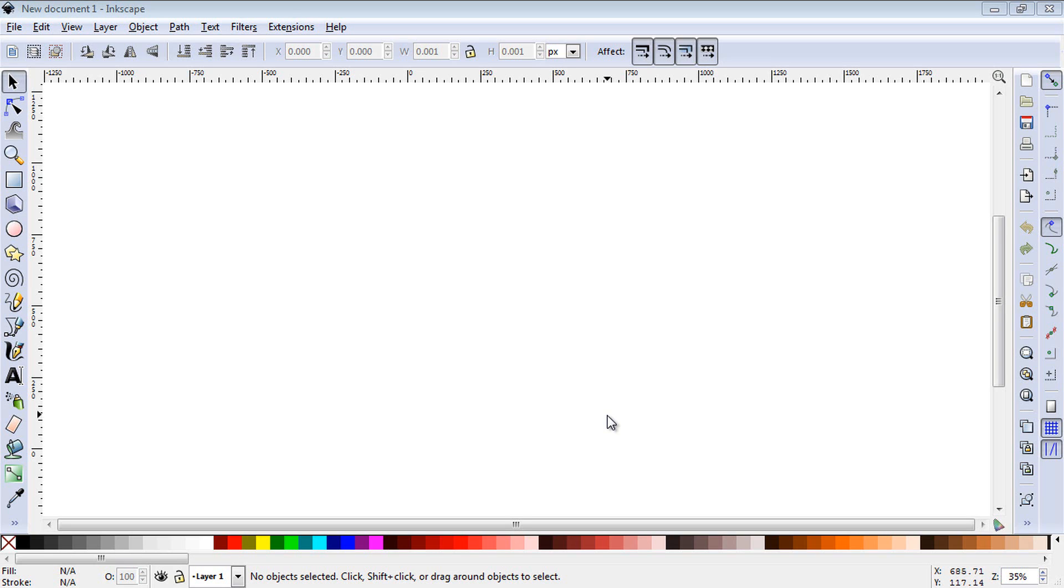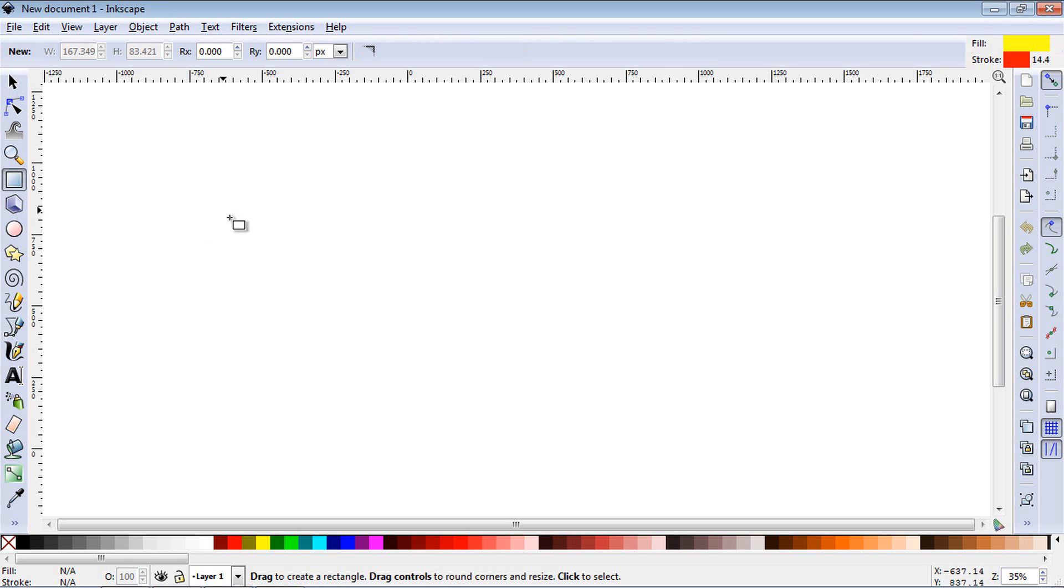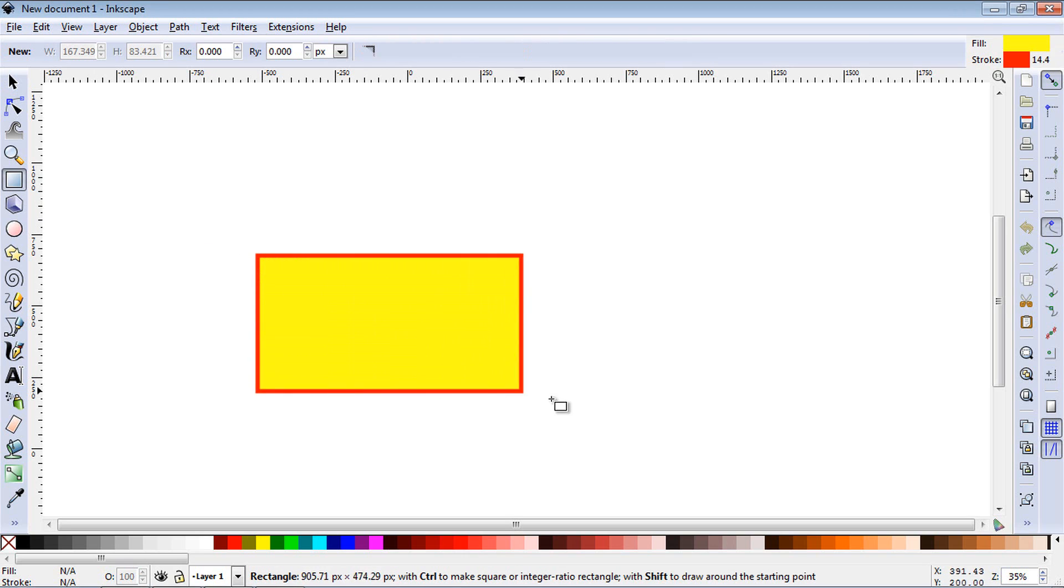In this Inkscape tutorial we're going to review the select tool. So let's make a shape and we'll make a rectangle.